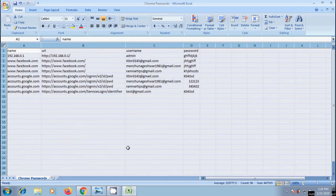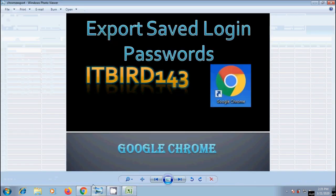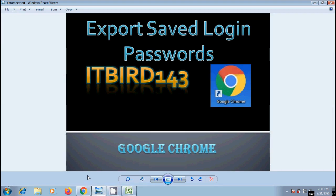But make sure that while exporting login passwords into a separate file, you have enough safety and security for storing this kind of file which has highly confidential information. Otherwise anyone can access this information by double clicking on this file. That's how we can export saved login passwords in Google Chrome browser.